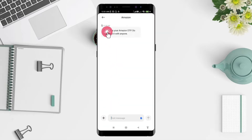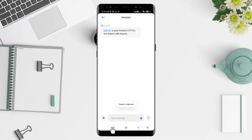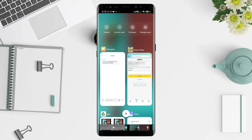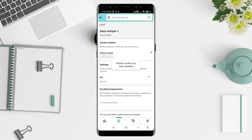The OTP is here. I'll copy it to make it easier to paste. Tap the field and click paste. If you prefer, you can also type it manually. Then click the yellow 'Continue' button below.